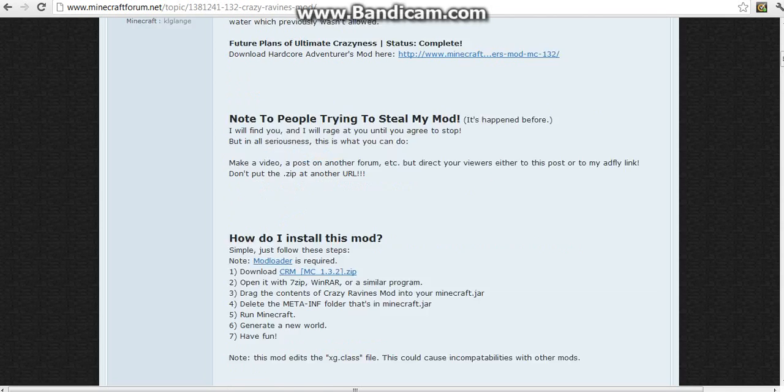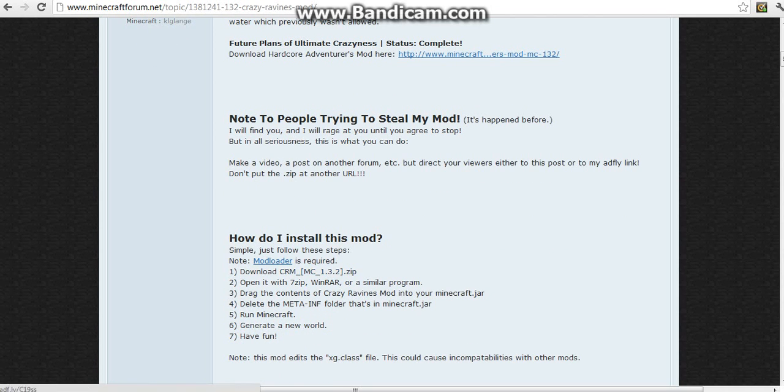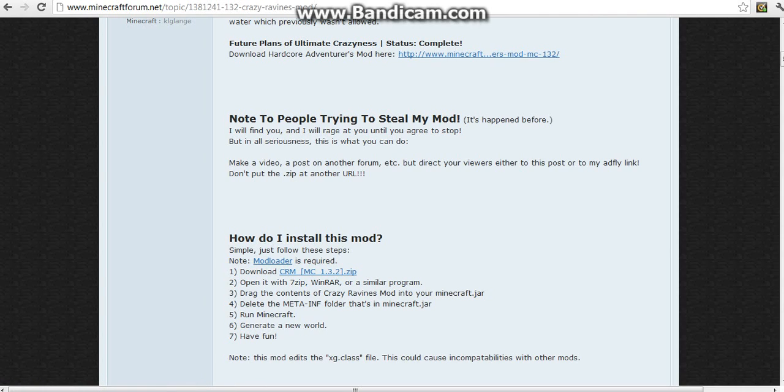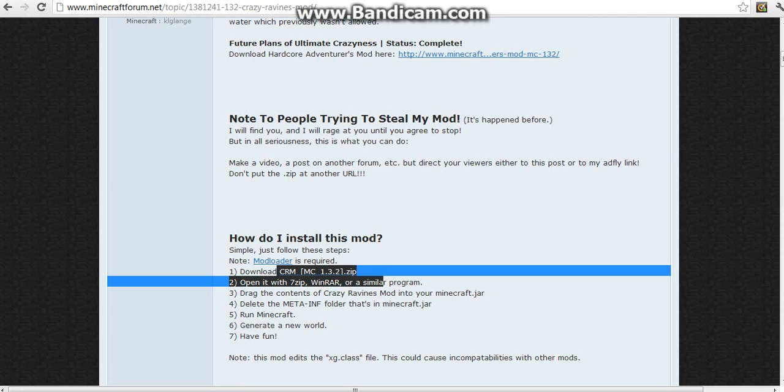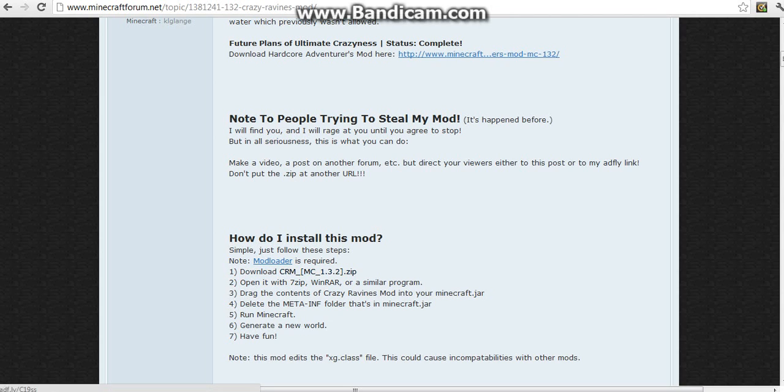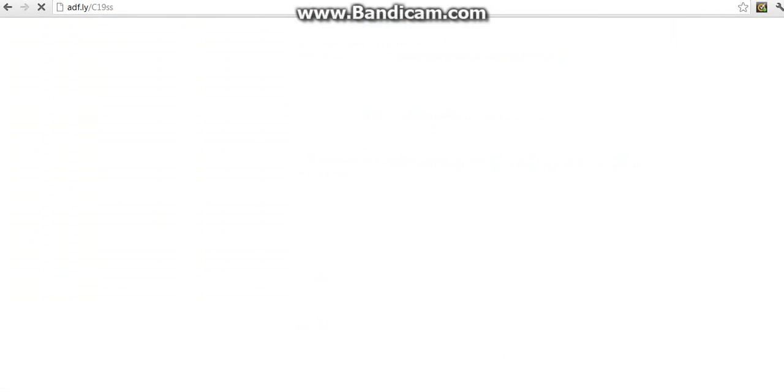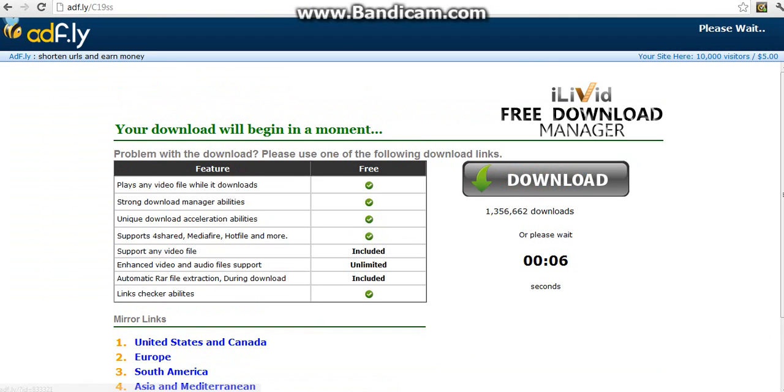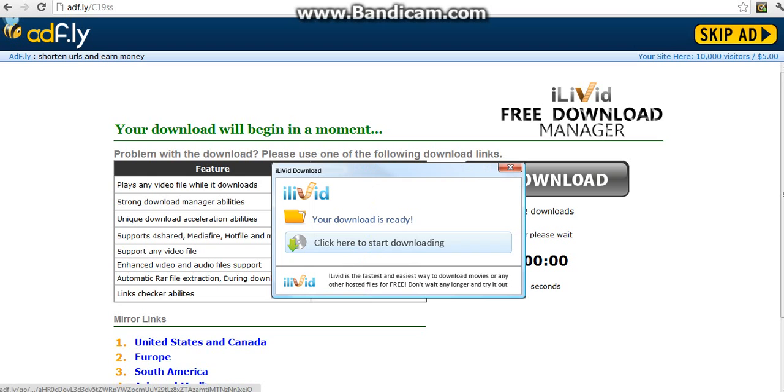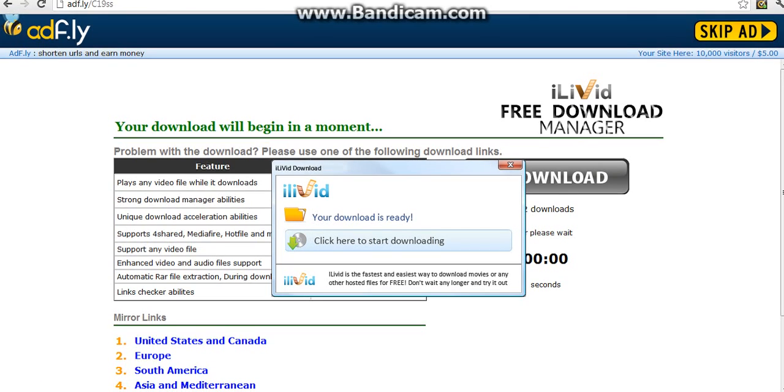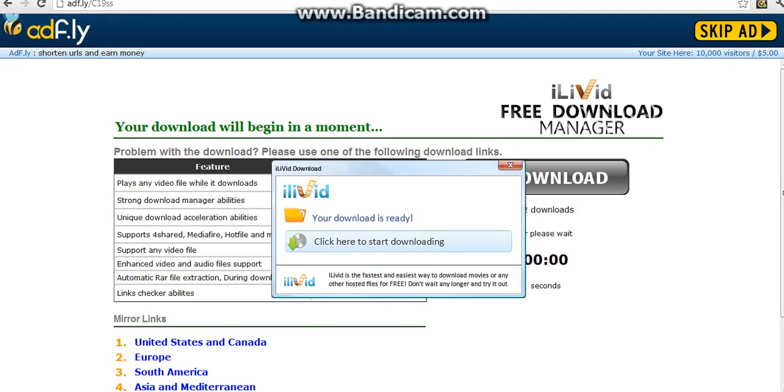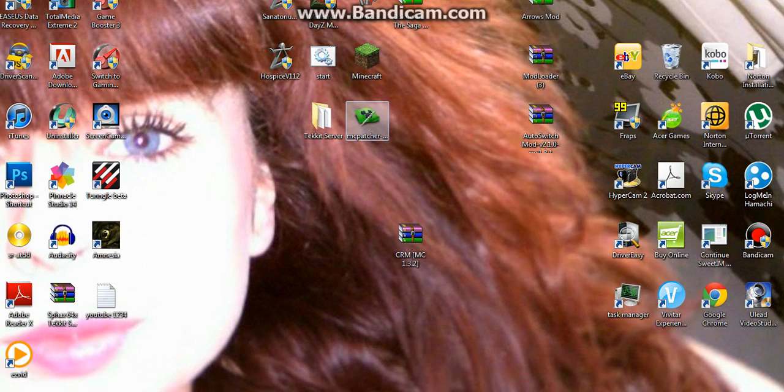You need the mod loader 1.3.2 as well, which I have a video on how to get and install. Then you want to download this file. You click on it and it brings you to an Adfly. When this goes down to zero it says skip ad, just click that and then you'll start downloading.